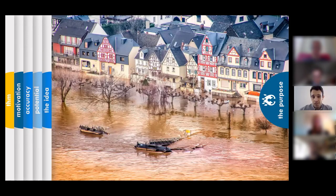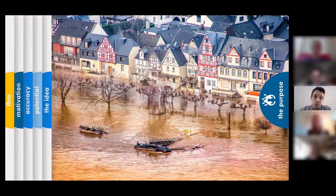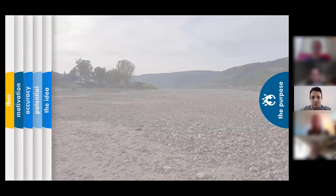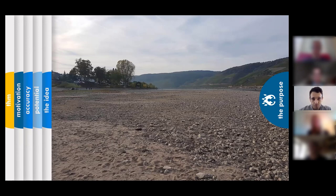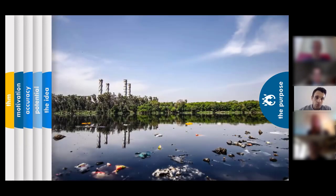In hydrology it's all about water, as you can see on this slide. Water can become a threat to life if we have too much of it, but on the other hand water is also a potential threat if there's too little water around, as you can see on this image of the Rhine in 2018 with its partly dry riverbed. On top of that, pollution of water is also a threat to human life.